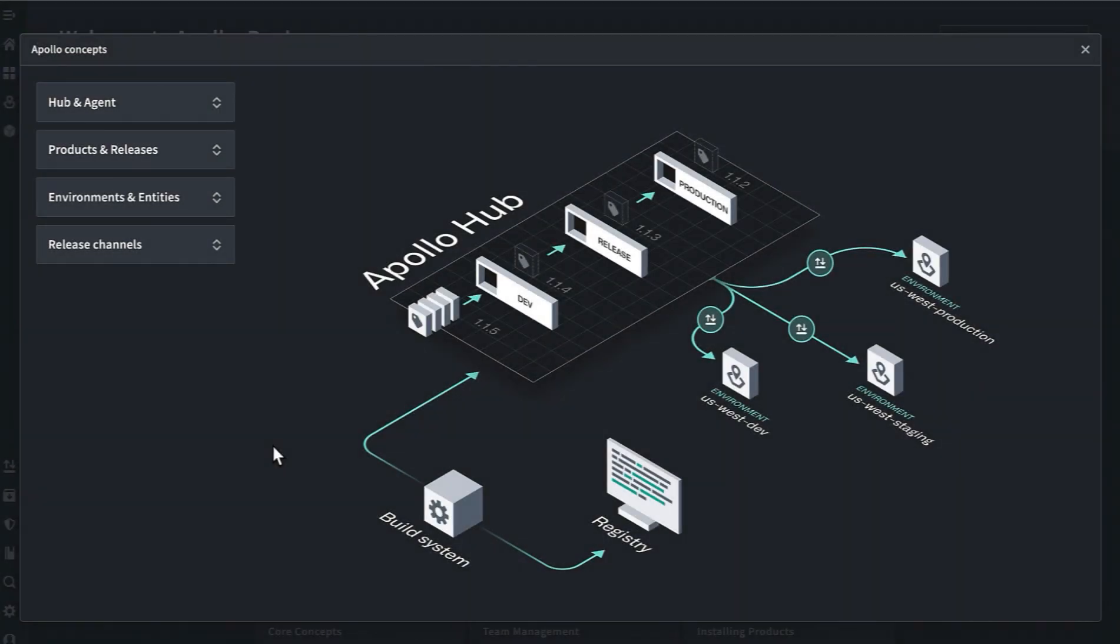Apollo is a central platform for deploying and managing software across many different types of environments of varying degrees of scale and complexity.